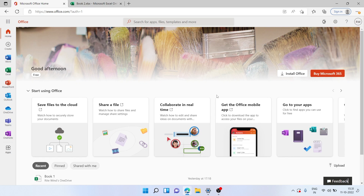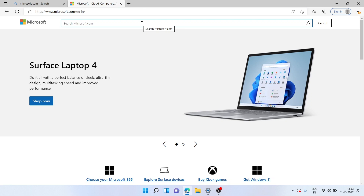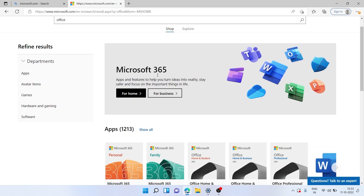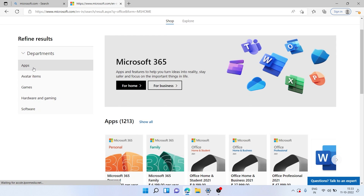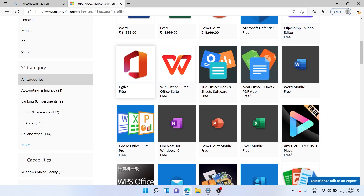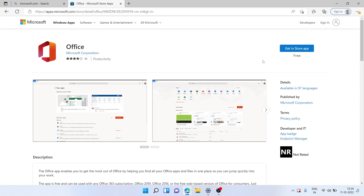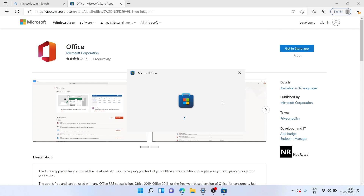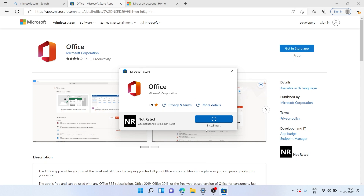For the second method, I'll show how you can install MS Office and use it locally on your computer. Head over to microsoft.com, search for Office, scroll to Departments, click on Apps, and scroll down — there's Office there which is a free version. Click on it, then click Get in Store App, which is also free. The Microsoft Store opens up and you simply click Get to install.